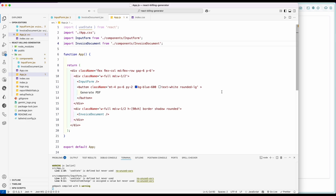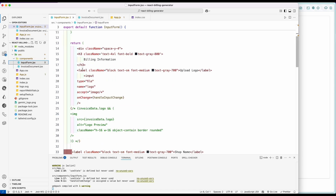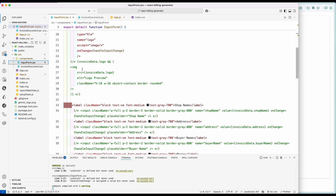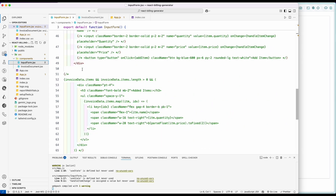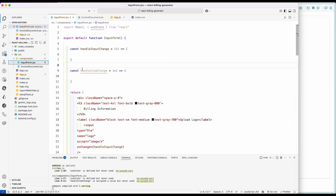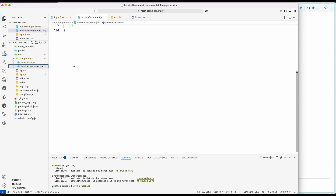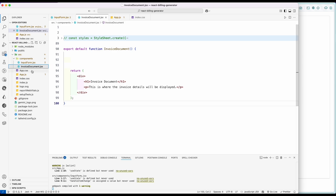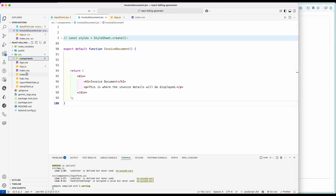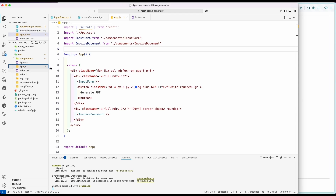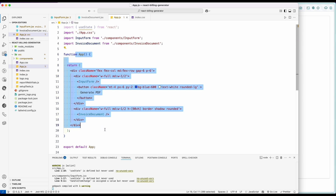Now let's start with the coding part. For starters, we already have added Tailwind to the application. We have also added components where we have created input form and invoice document files. The input form component file consists of the form part where the user will be able to type their name, address and other information, while inside the invoice document file we are going to add a section view where we will be showing how to display our PDF view. Inside app.js, we have added both of these components as a side-by-side view along with a generate button.